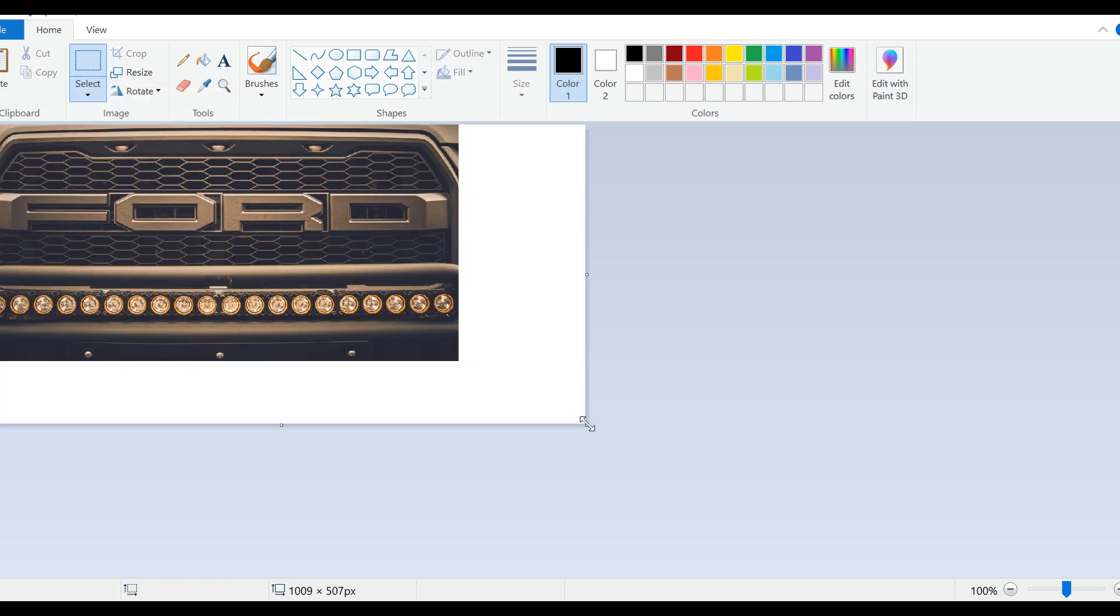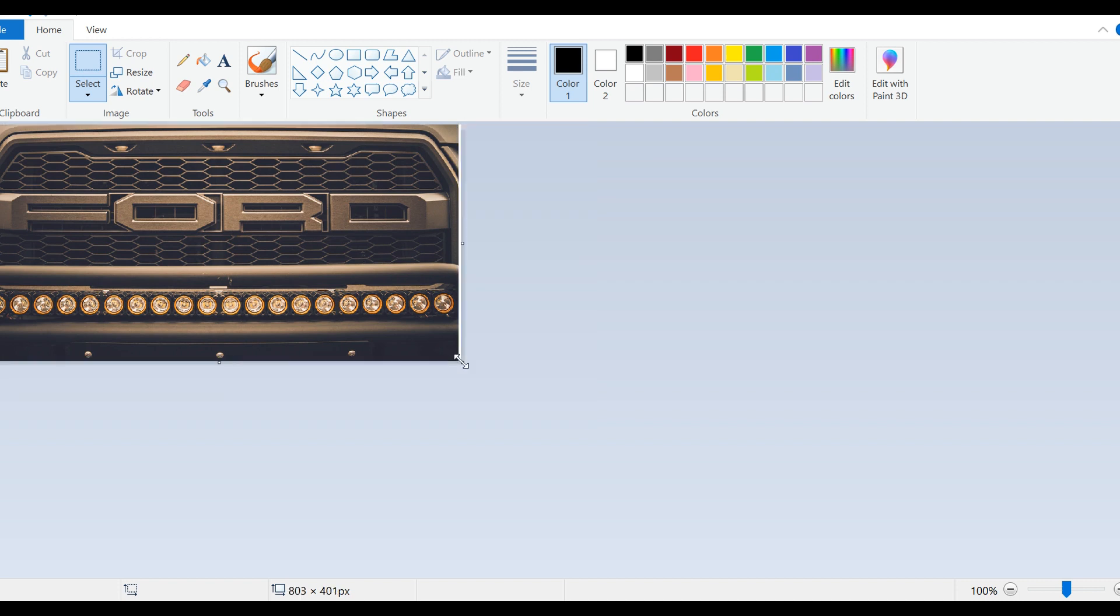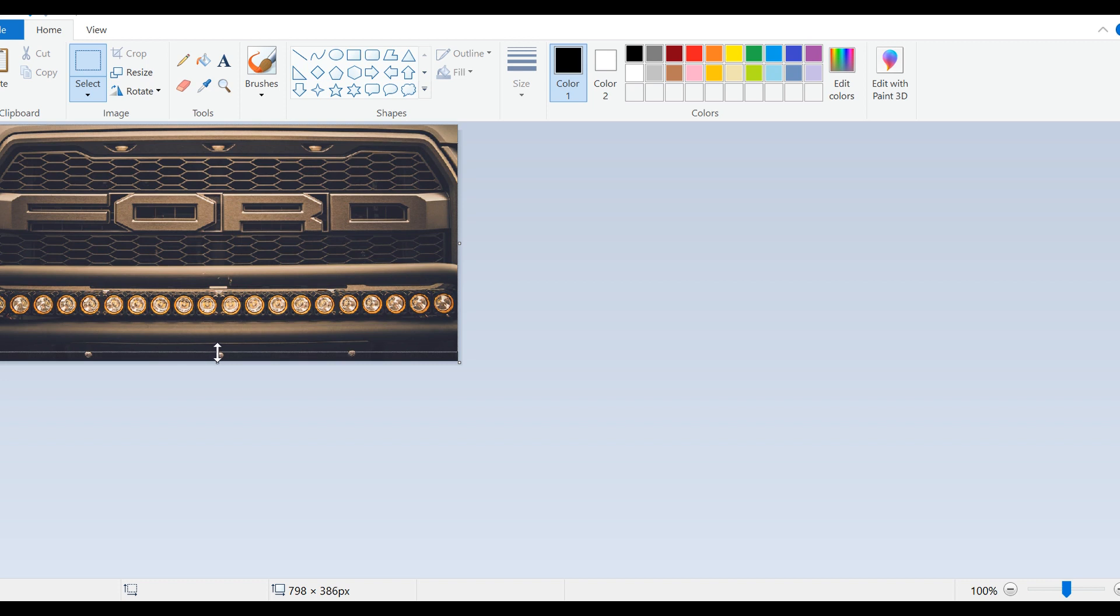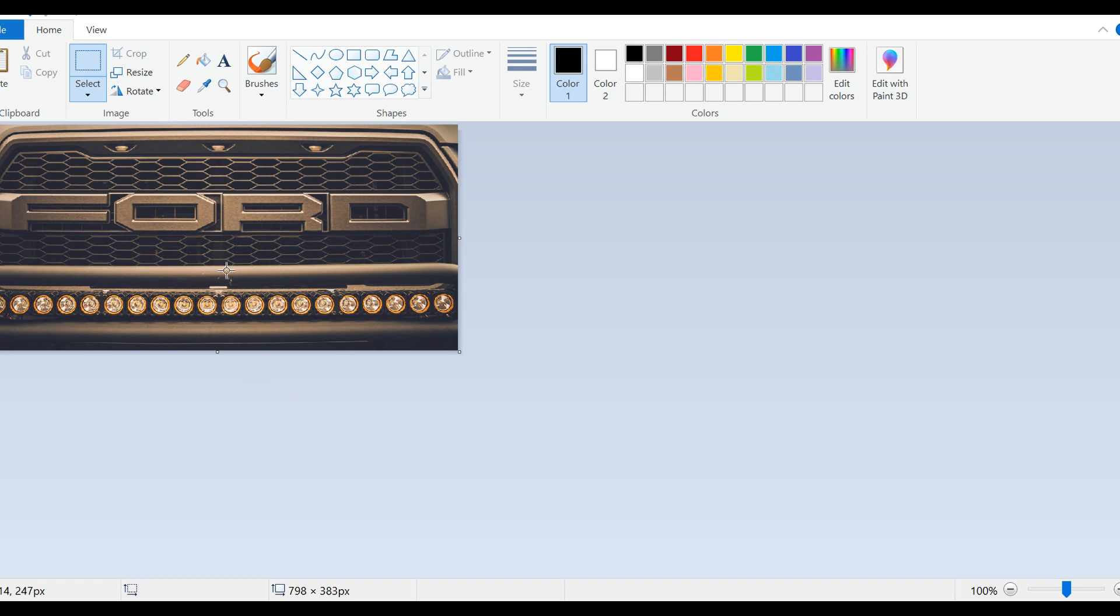We're going to cut this and bring this back over here because it can't be anything more than 800. It's 798 now, 401 is the bottom pixel. Make sure you don't have the picture selected, you're just clicking on the outside edge of the frame, and we're going to go up to 384.